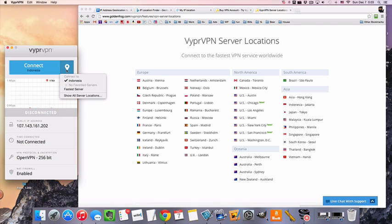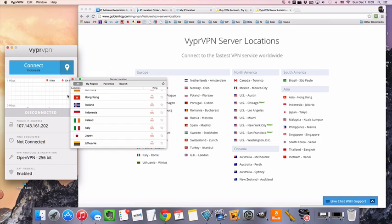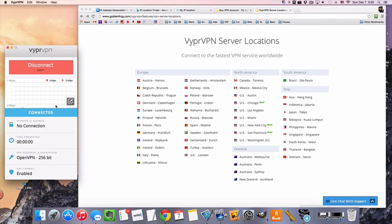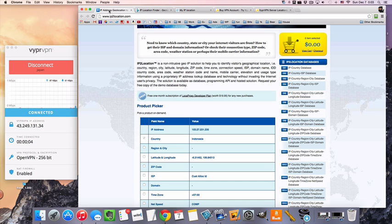So I've already put my user credentials in there and then I'm going to pick Japan from the drop-down menu and double-click. And that's it. We're now in Japan. That was pretty fast.